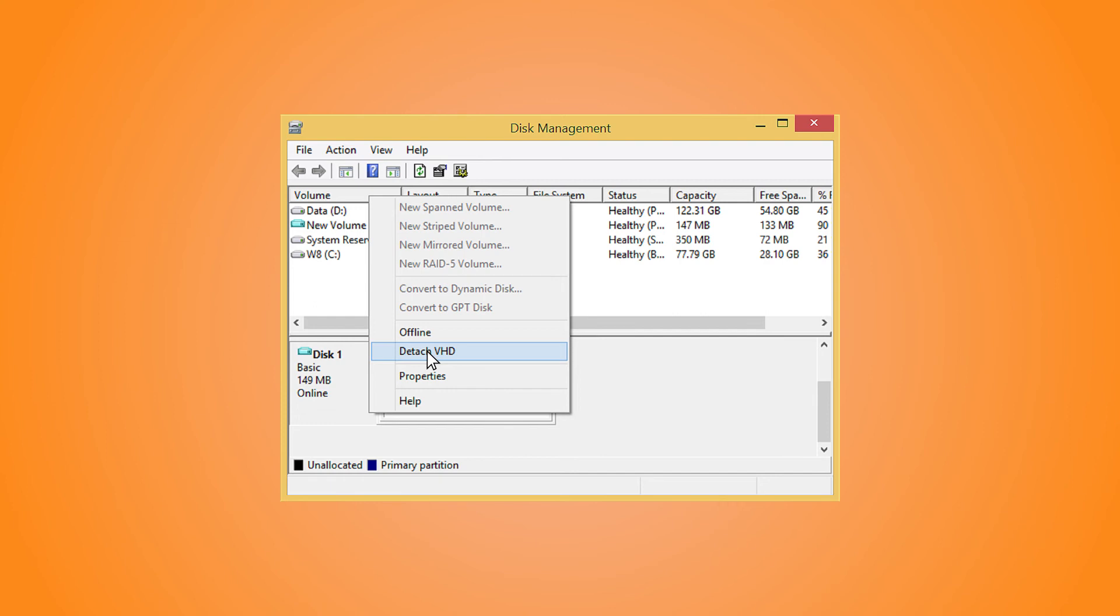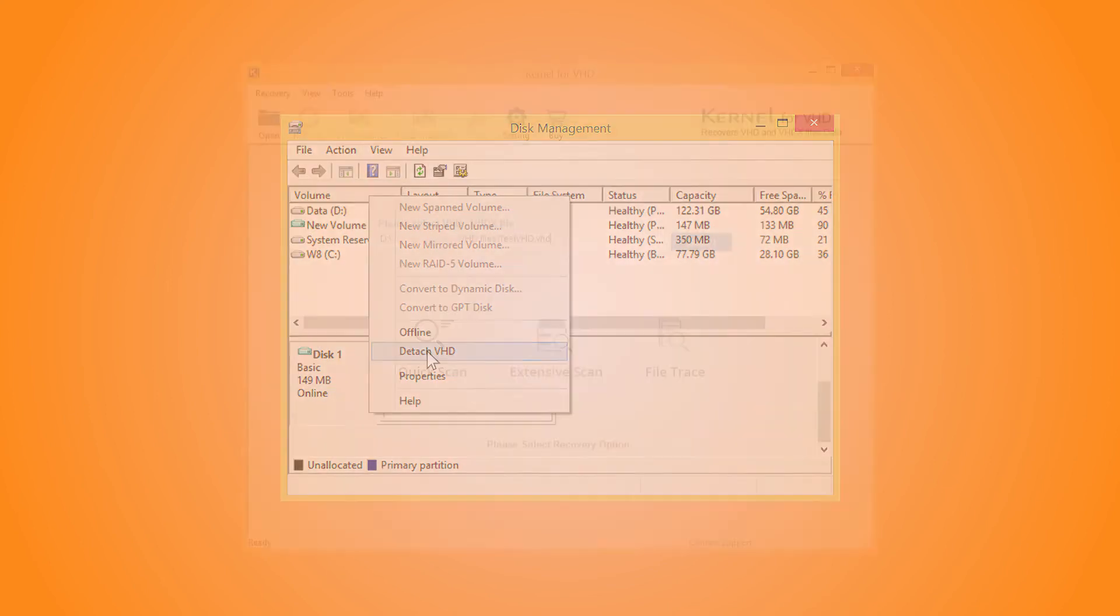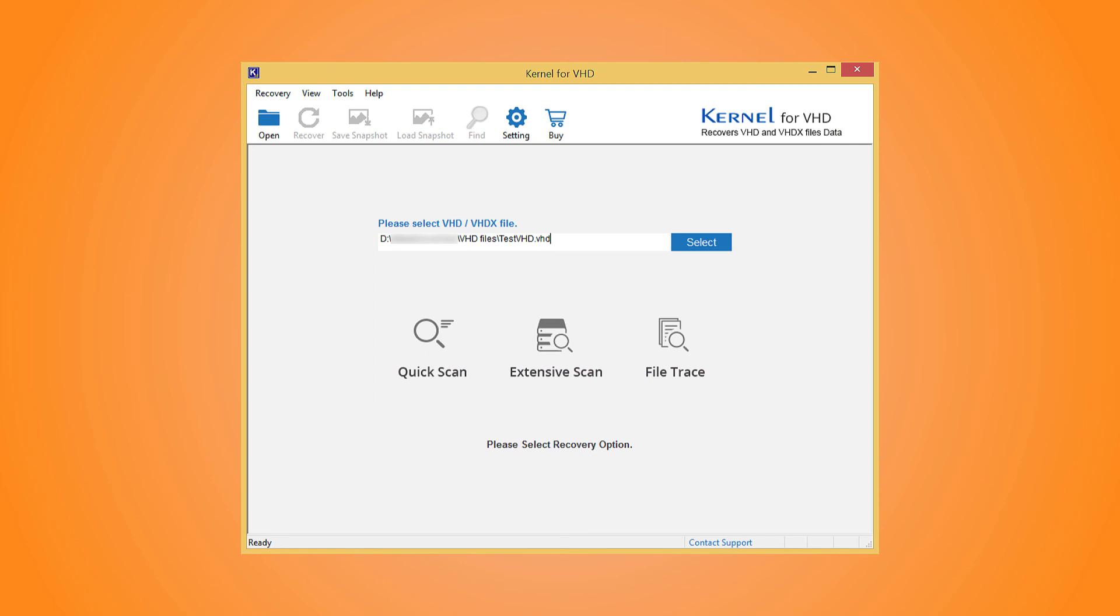However, you may not be able to access the data in a corrupt VHD or VHDX file. Instead of mounting the file, you can recover its data using a VHD recovery tool like Kernel for VHD. It is an easy-to-use tool with multiple modes to recover data even from highly corrupt VHD files.